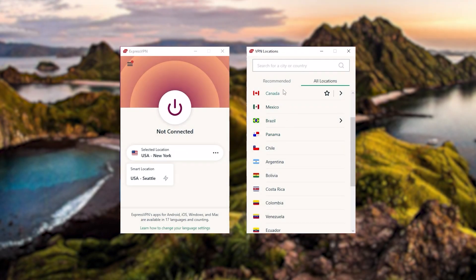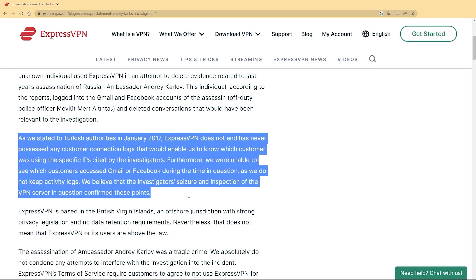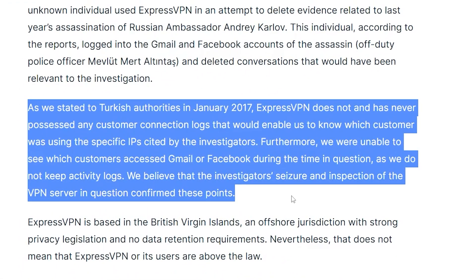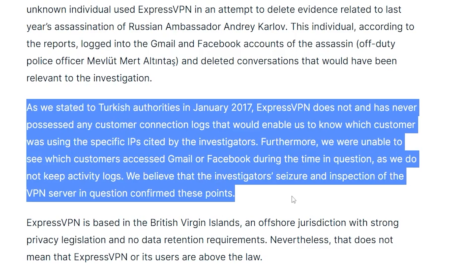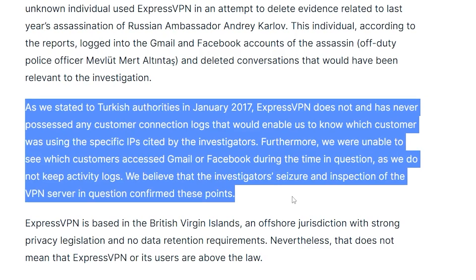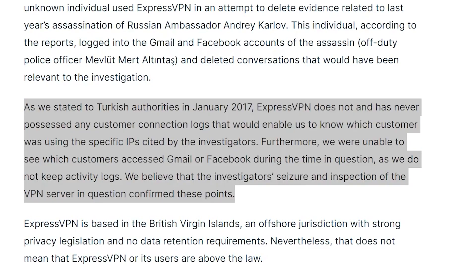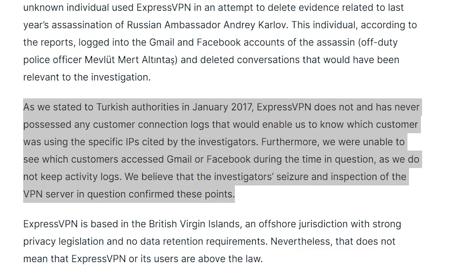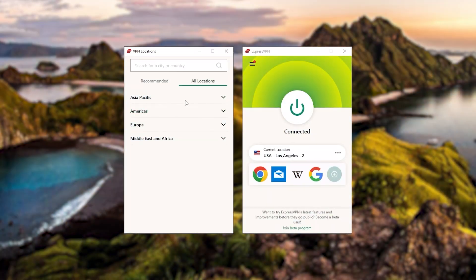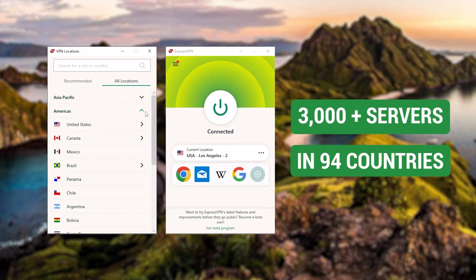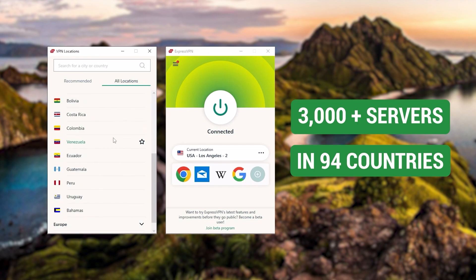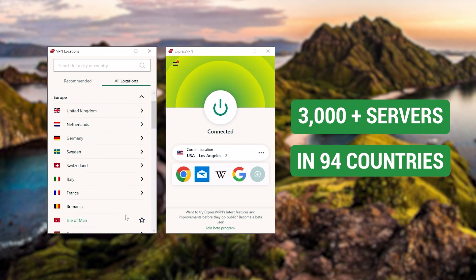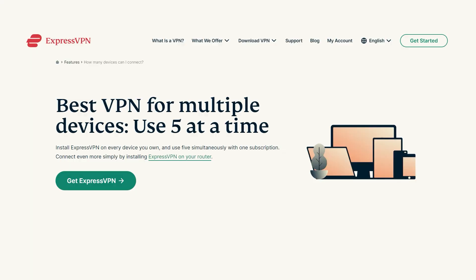Now, starting with ExpressVPN, this is going to be the one to get if you're looking for the best overall fastest and easiest to use VPN. And it has the most verified no logs policy, which was demonstrated through a real life stress test proving that they don't collect or track any user data. It has over 3000 servers in 94 countries, which is a big number of countries allowing you to easily access content from all over the globe.